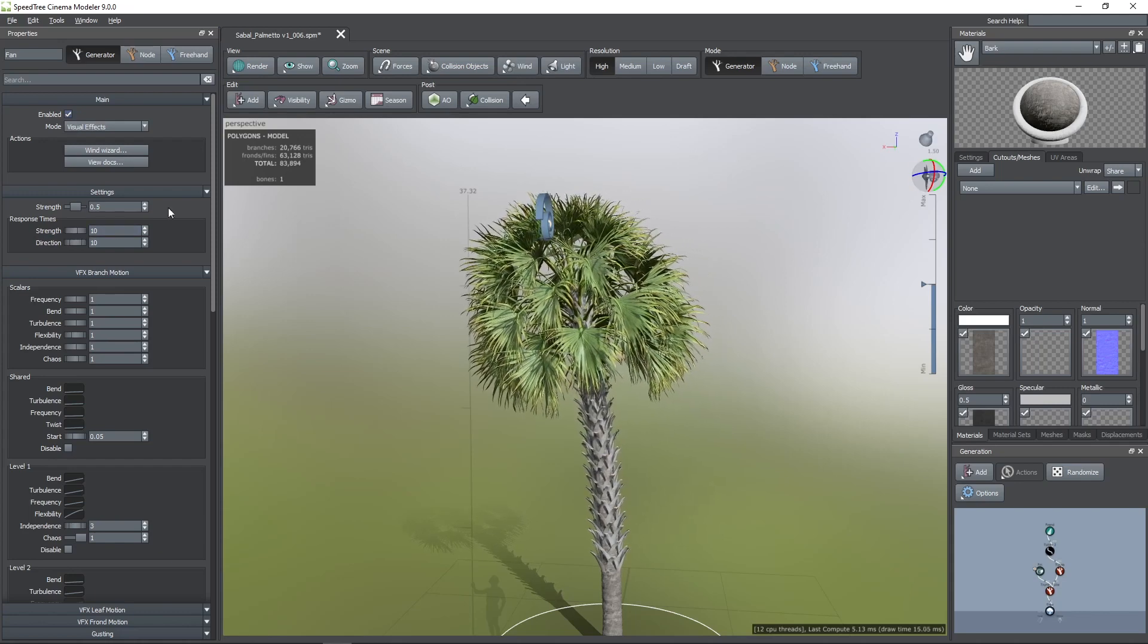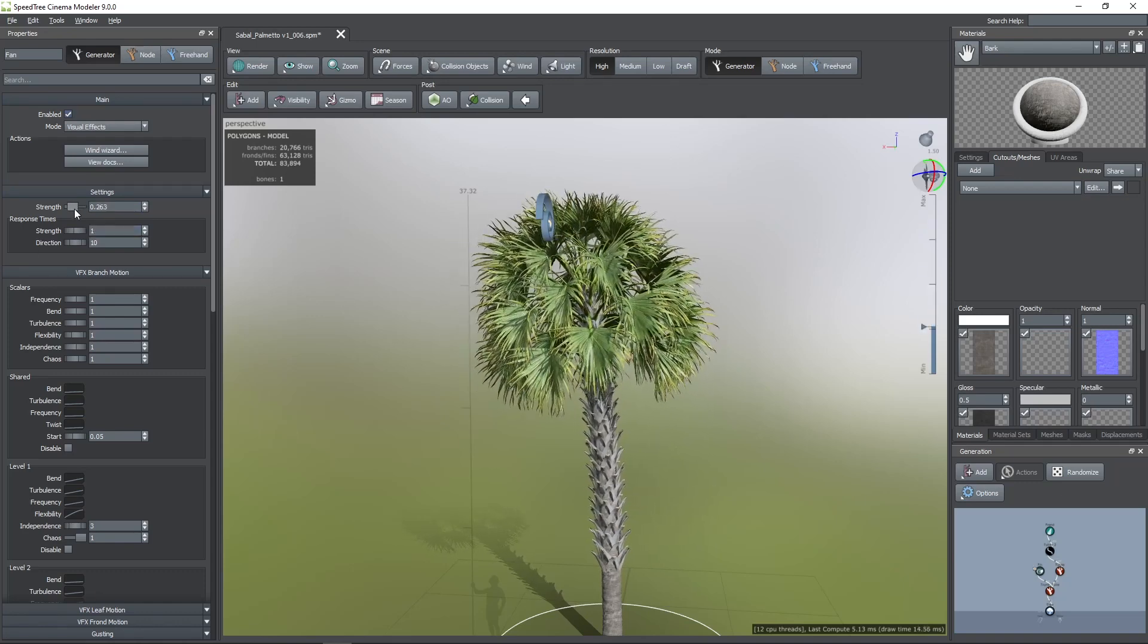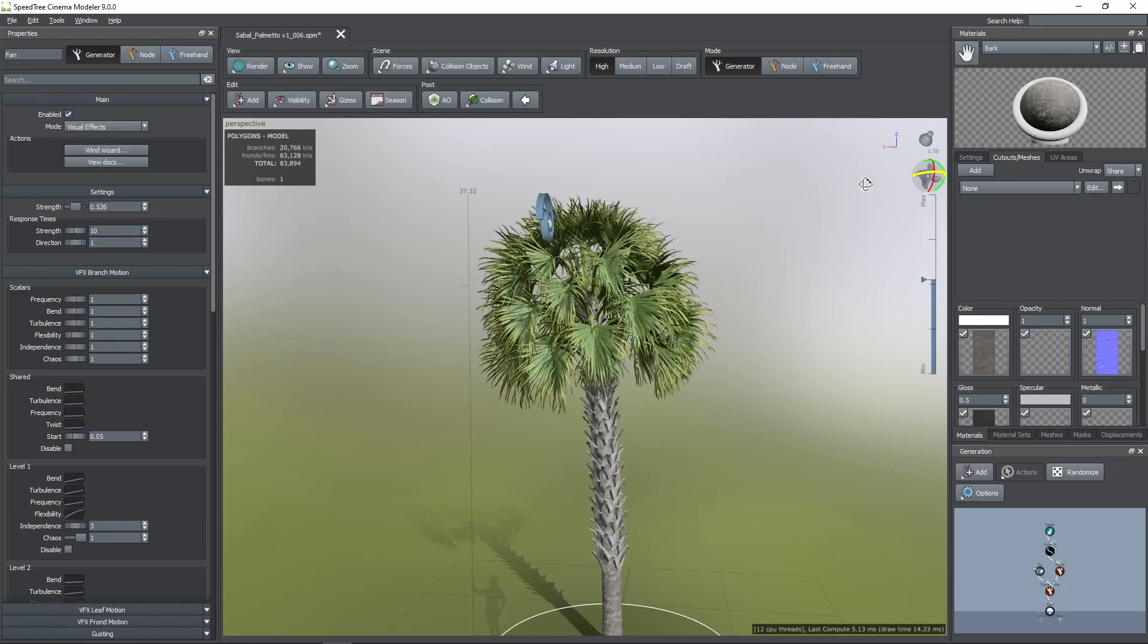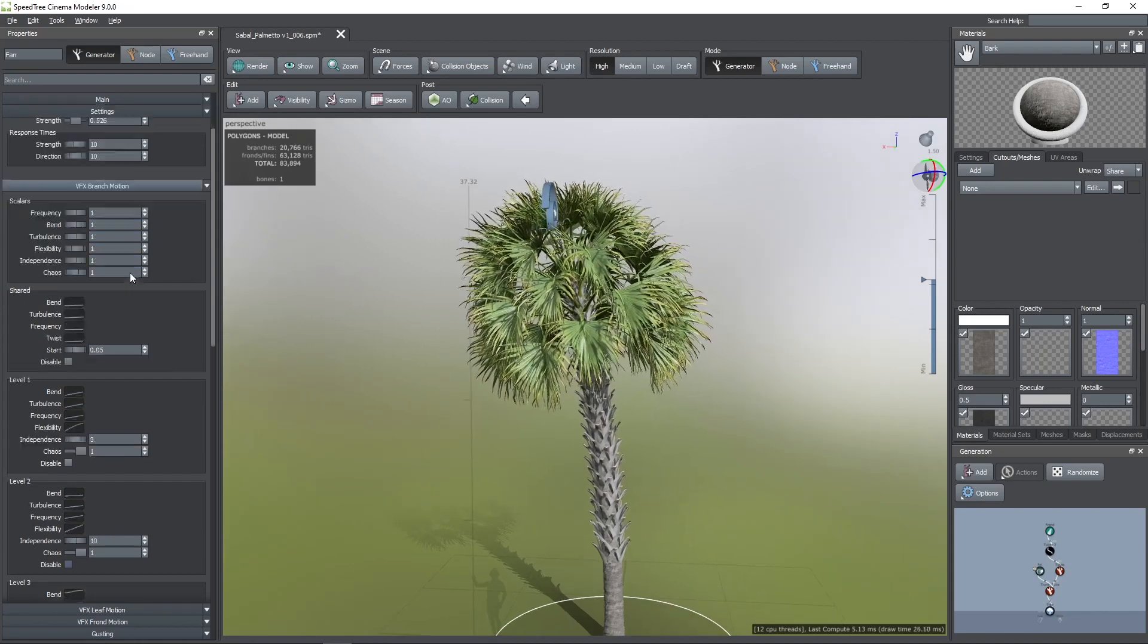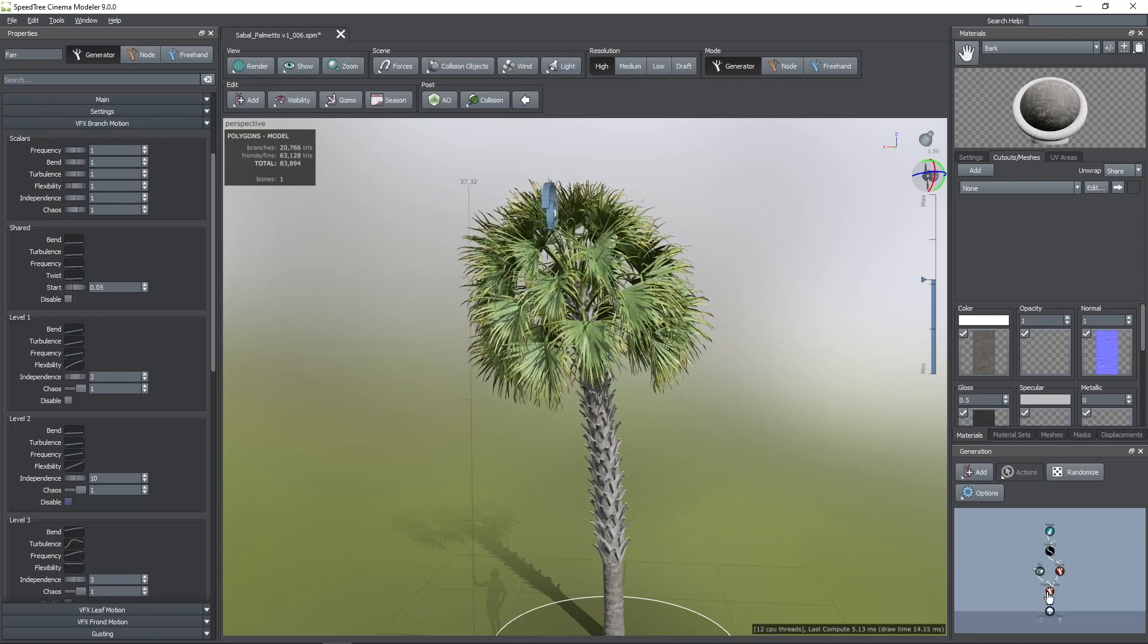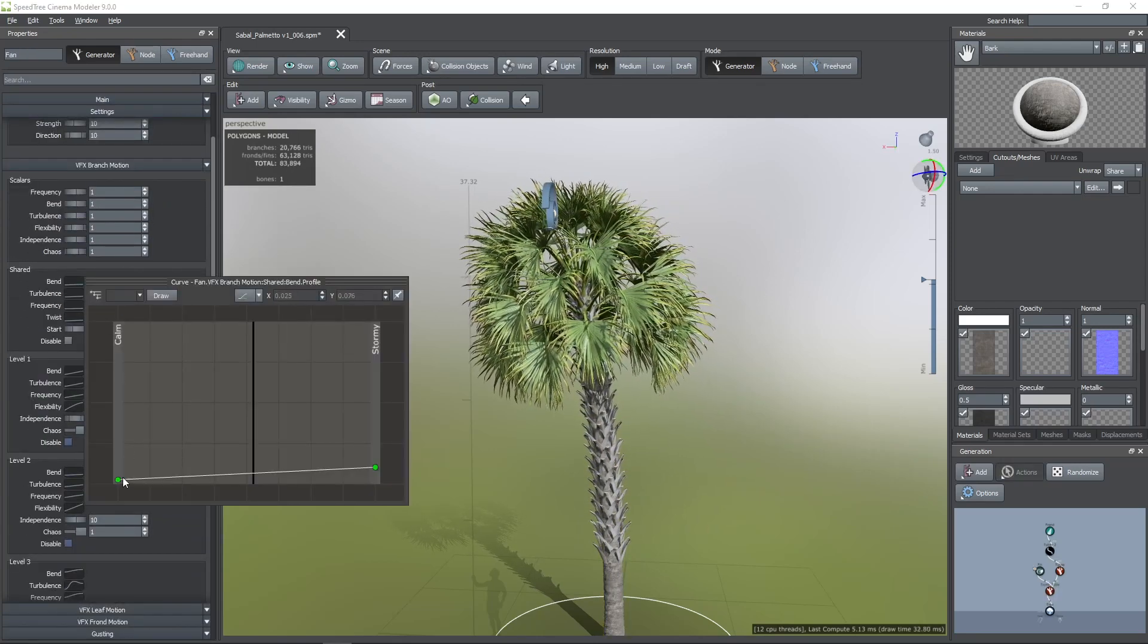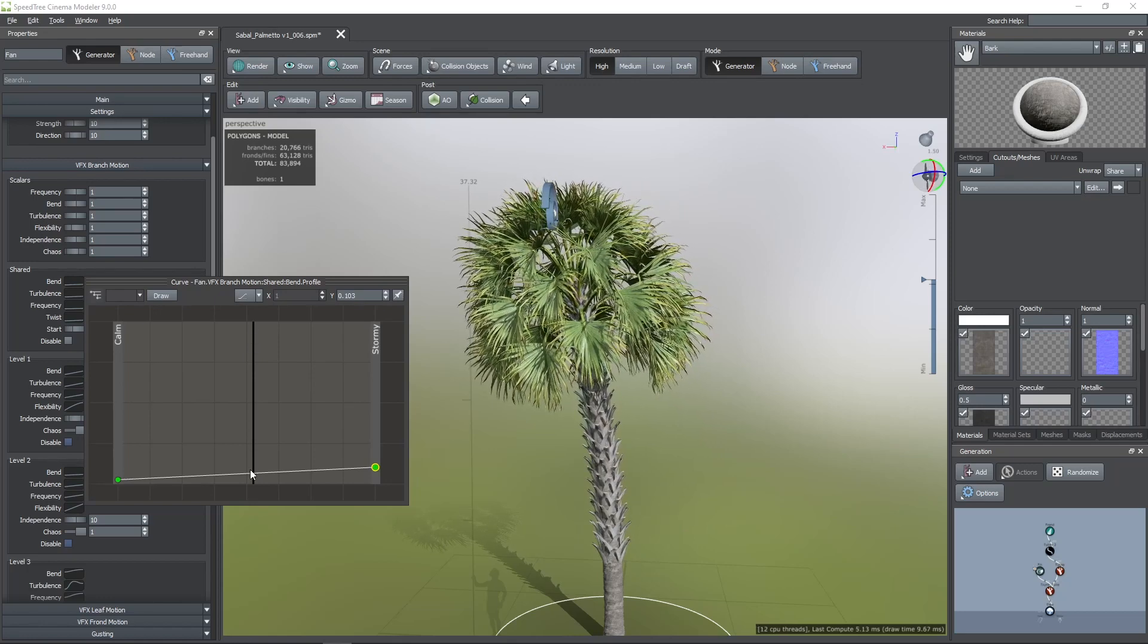Under this parameter, there are the response time properties. The strength parameter defines the time that it takes for the model to react to changes in the wind level. And the direction is defined in a similar way but with changes in the orientation of the fan. Now, in the VFX branch motion group, you can find a set of parameters called shared properties. These properties are assigned by default to the first generator on our model, which is in this case the trunk. Here you will see curves that you can use to define the bend, turbulence, and twist for the lowest and highest wind strength. The black bar here indicates the current wind strength.